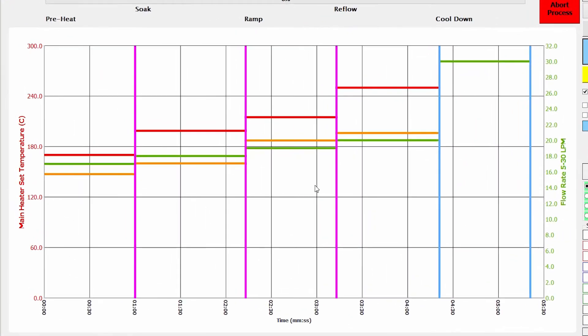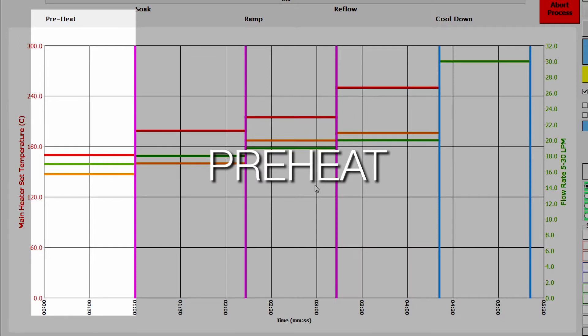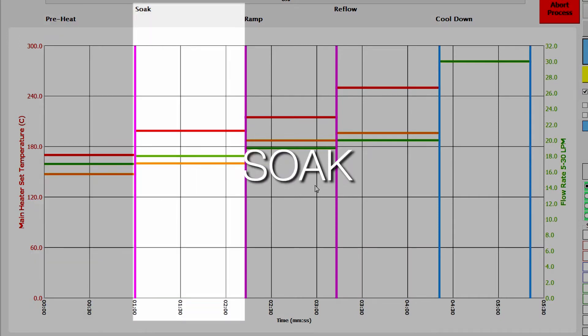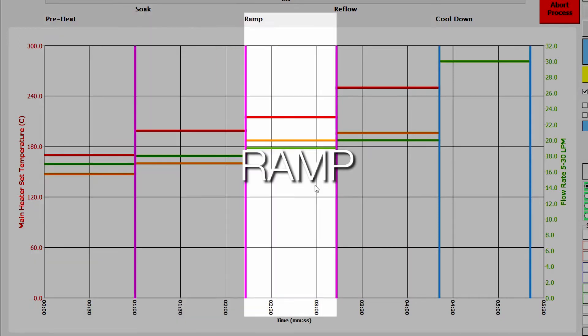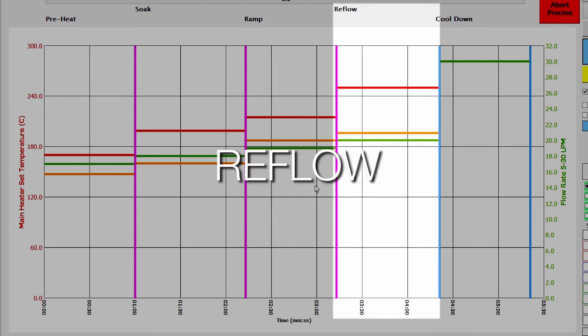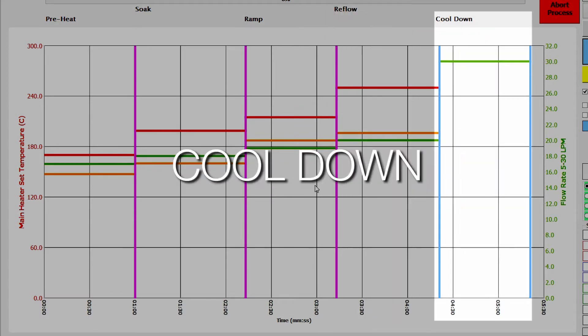These include Preheat, Soak, Ramp, Reflow, and Cooldown.